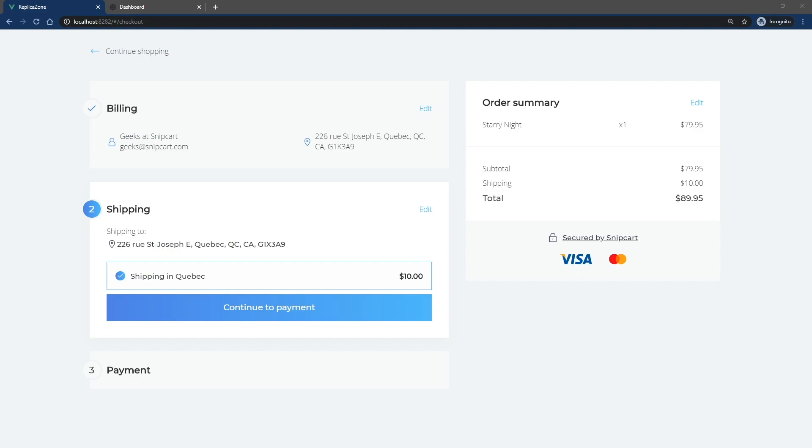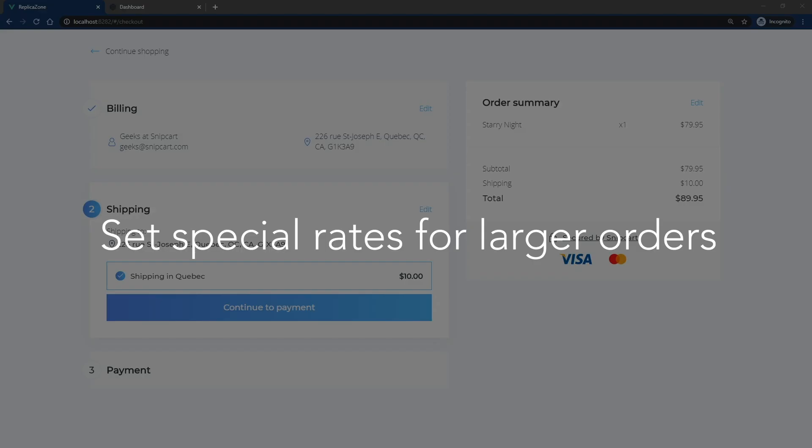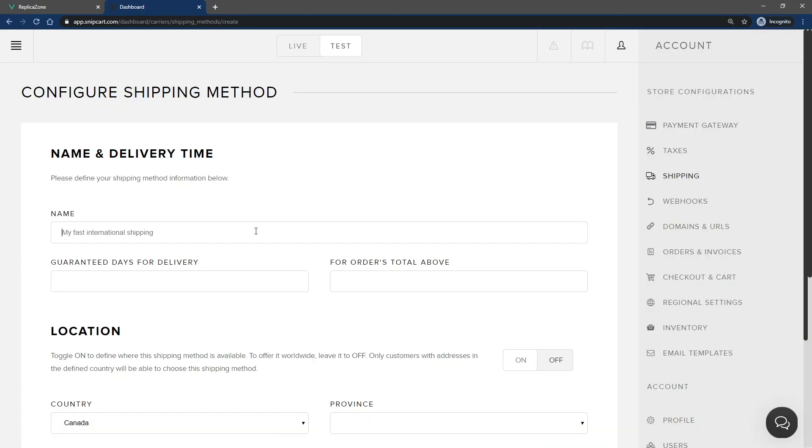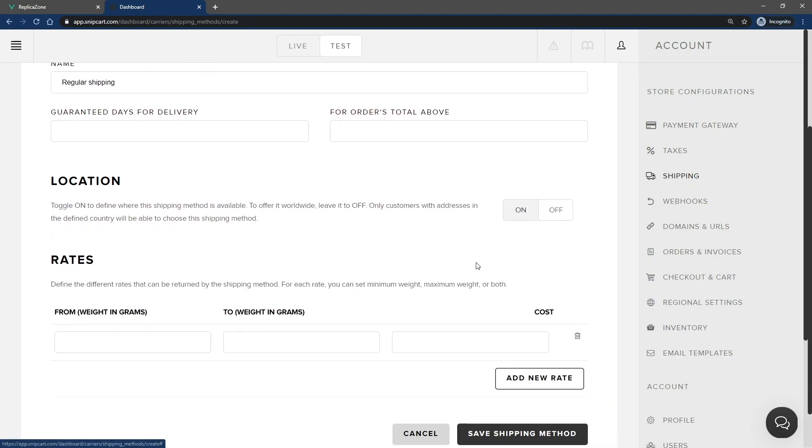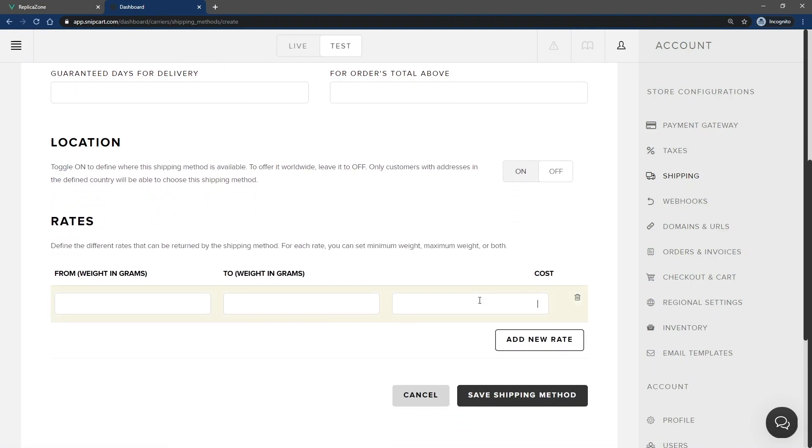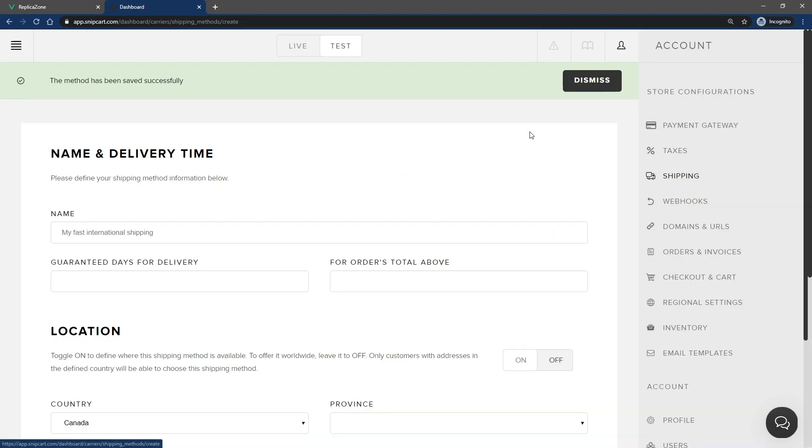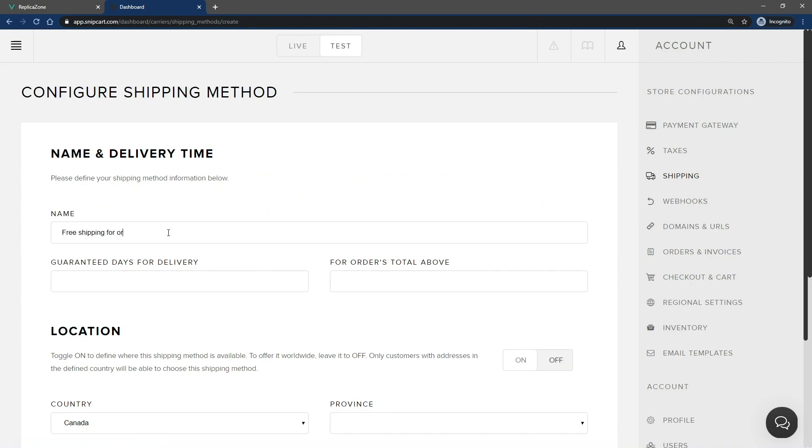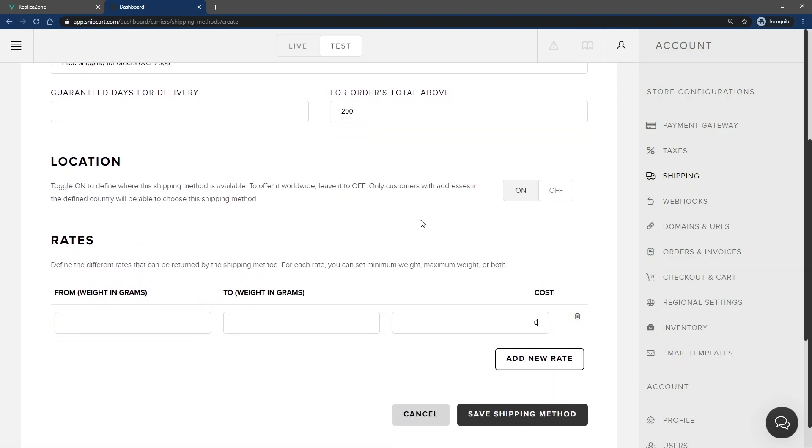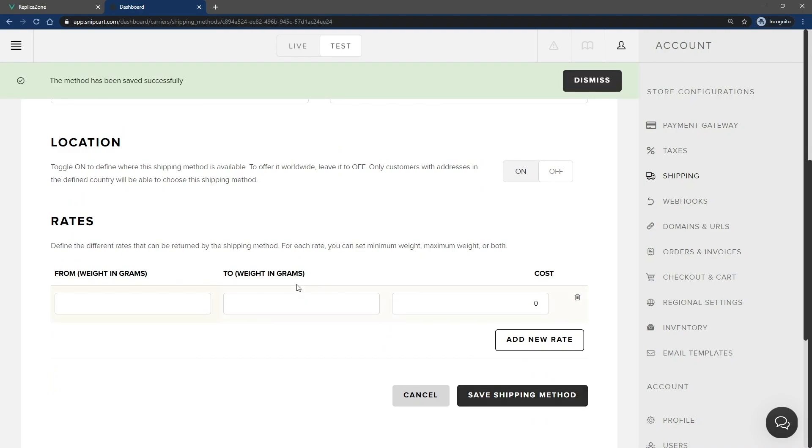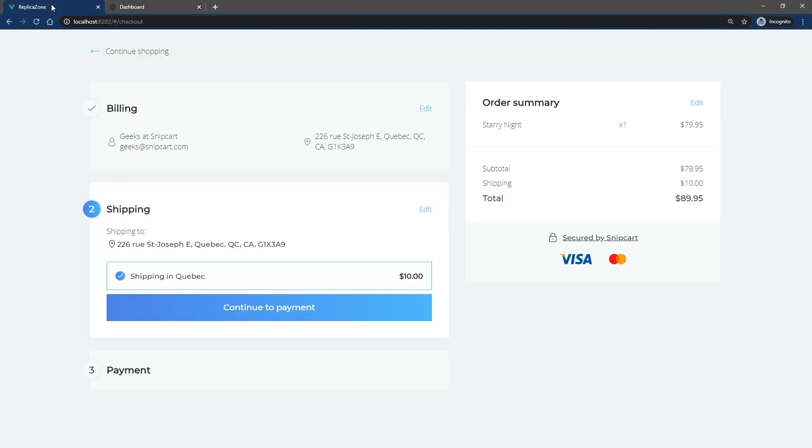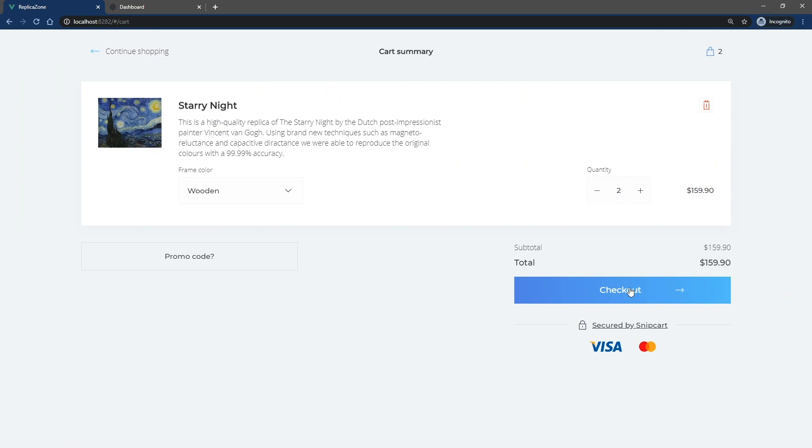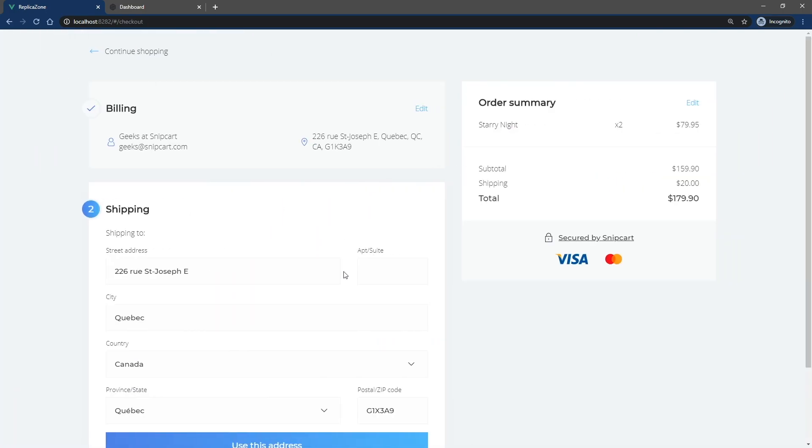There's one last use case I want to explore in this video. You might want to offer different shipping prices for customers placing large orders. If I start over once again in my dashboard, I'll start by creating a new regular shipping method. Then, I'll create another one for free shipping on orders above $200. Simply enter the amount in the field for orders total above. The shipping method will only be available in the cart if the order total is above the specified amount.